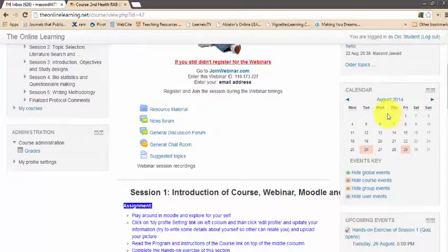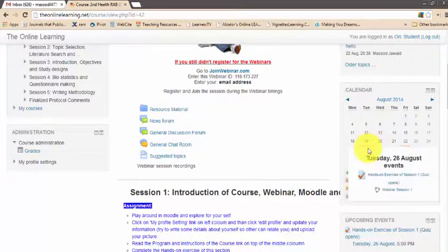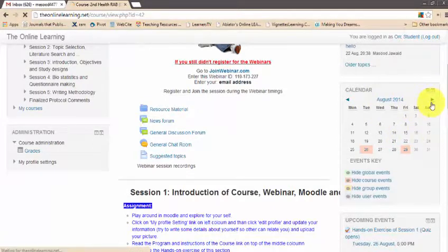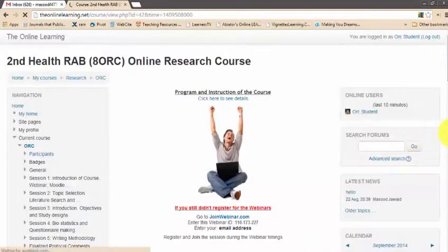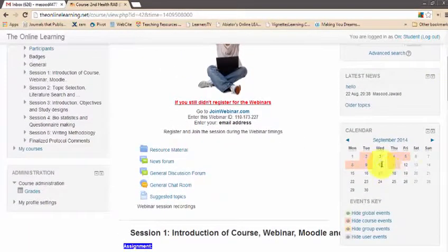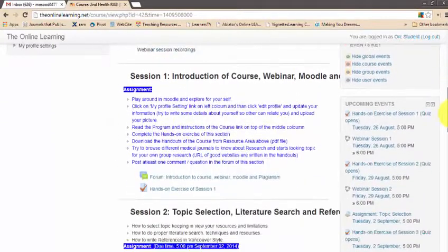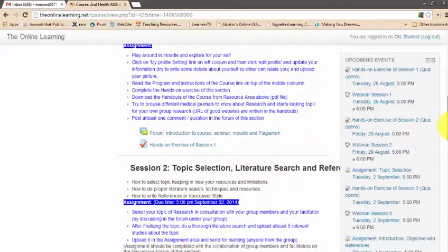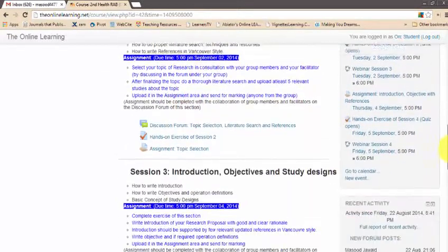Below the news forum is a calendar where you can see upcoming events. For example, the hands-on exercise of Session 1 and Quiz open on the 26th of August, and Webinar 1 is also on the 26th. The calendar can advance to the next month — you can see September here with different things already lined up. Below the calendar there are upcoming events specific to you and this course.